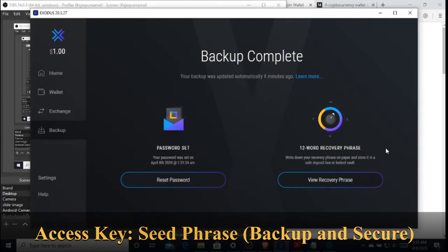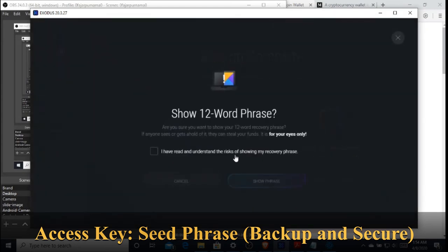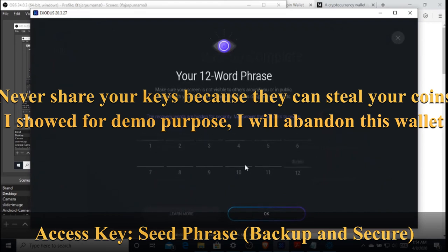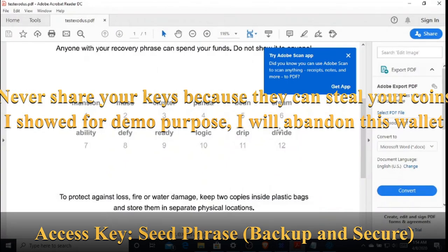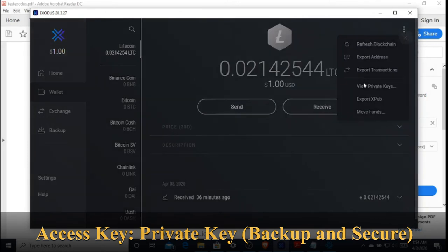Now let's move to the most important part of the wallet: your access key. The access key can be in two forms. One is a seed phrase — in Exodus it is a 12-word seed phrase. Here it is. Whenever you install a new wallet or set up on a new computer, you can restore your funds by entering this 12-word seed phrase, which I have saved in a PDF.